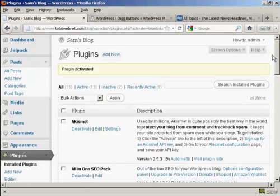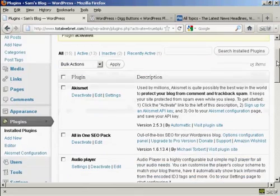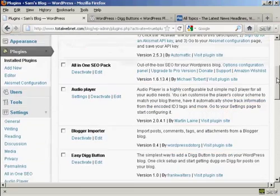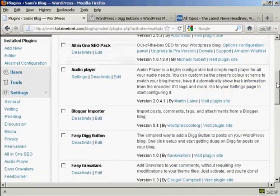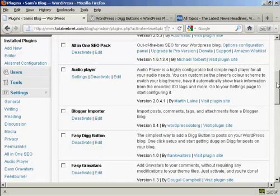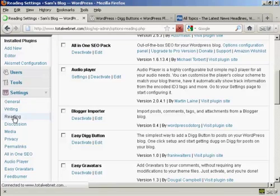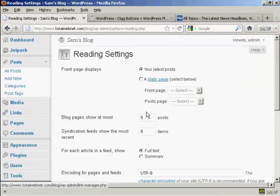The plugin is activated. There is one setting that you can change with this, and that's whether you want to have the Digg button at the top or the bottom of the post. It defaults to the bottom, but if you want to change it, you can come here to where it says Reading in General Settings.